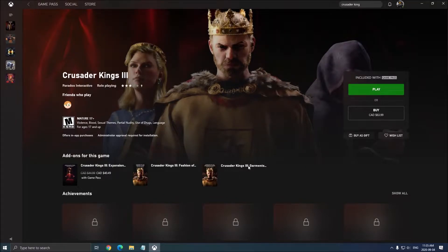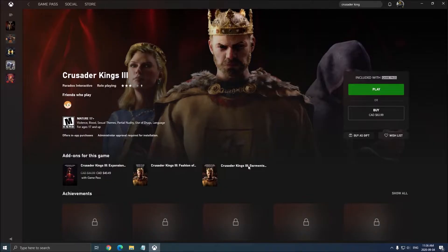Hi everybody, this is Kefren, your favorite French-Canadian. Today I'm going to show you how to boost your FPS in Crusader Kings 3. Right now I'm playing this game on the Game Pass from Microsoft, but you can also download it on Steam. The game runs really smooth — it just came out and I'm really impressed with it.